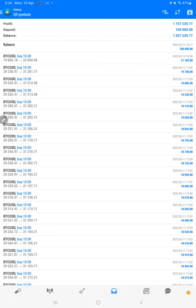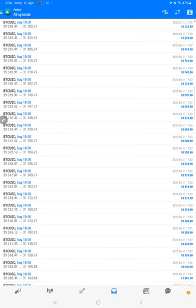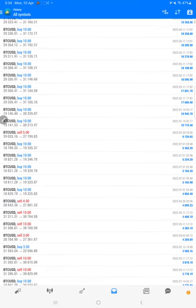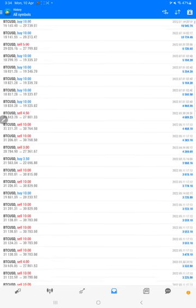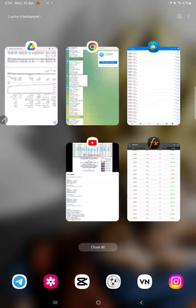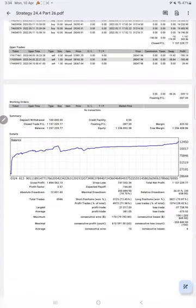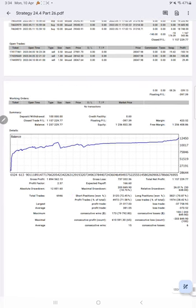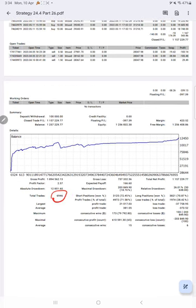You see all the trade records are here. This same statement is what will be available. You can download it. This is the statement: gross profit, here is the net profit, total trades 6946.